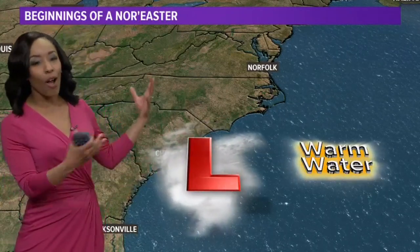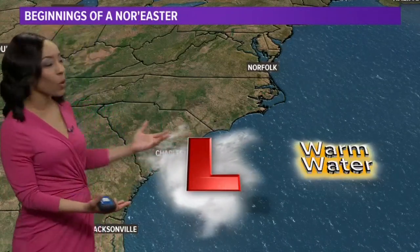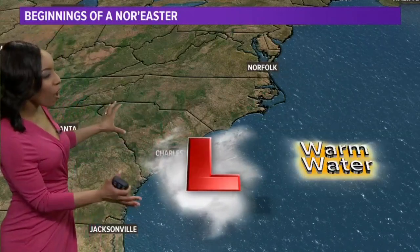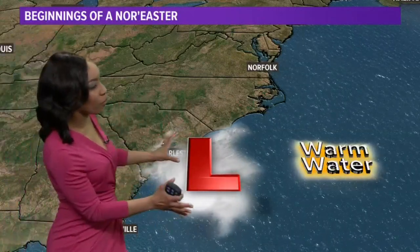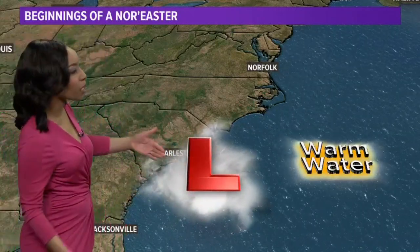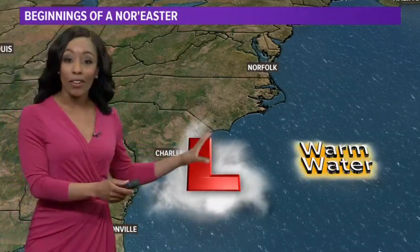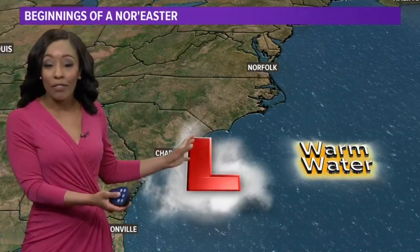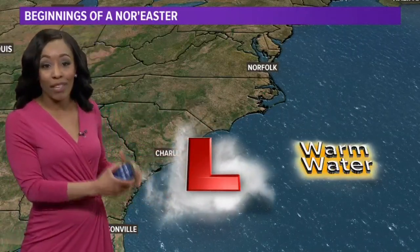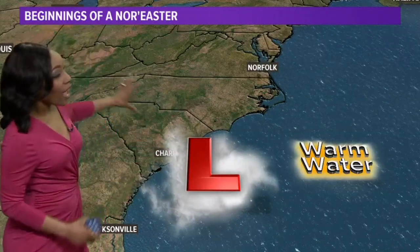Let's talk about how a nor'easter starts. Areas of low pressure are pretty common all across the globe and there are storms, if you will. Areas of low pressure form rain and they form clouds. However, a nor'easter starts as an area of low pressure, and that's really much what it is.